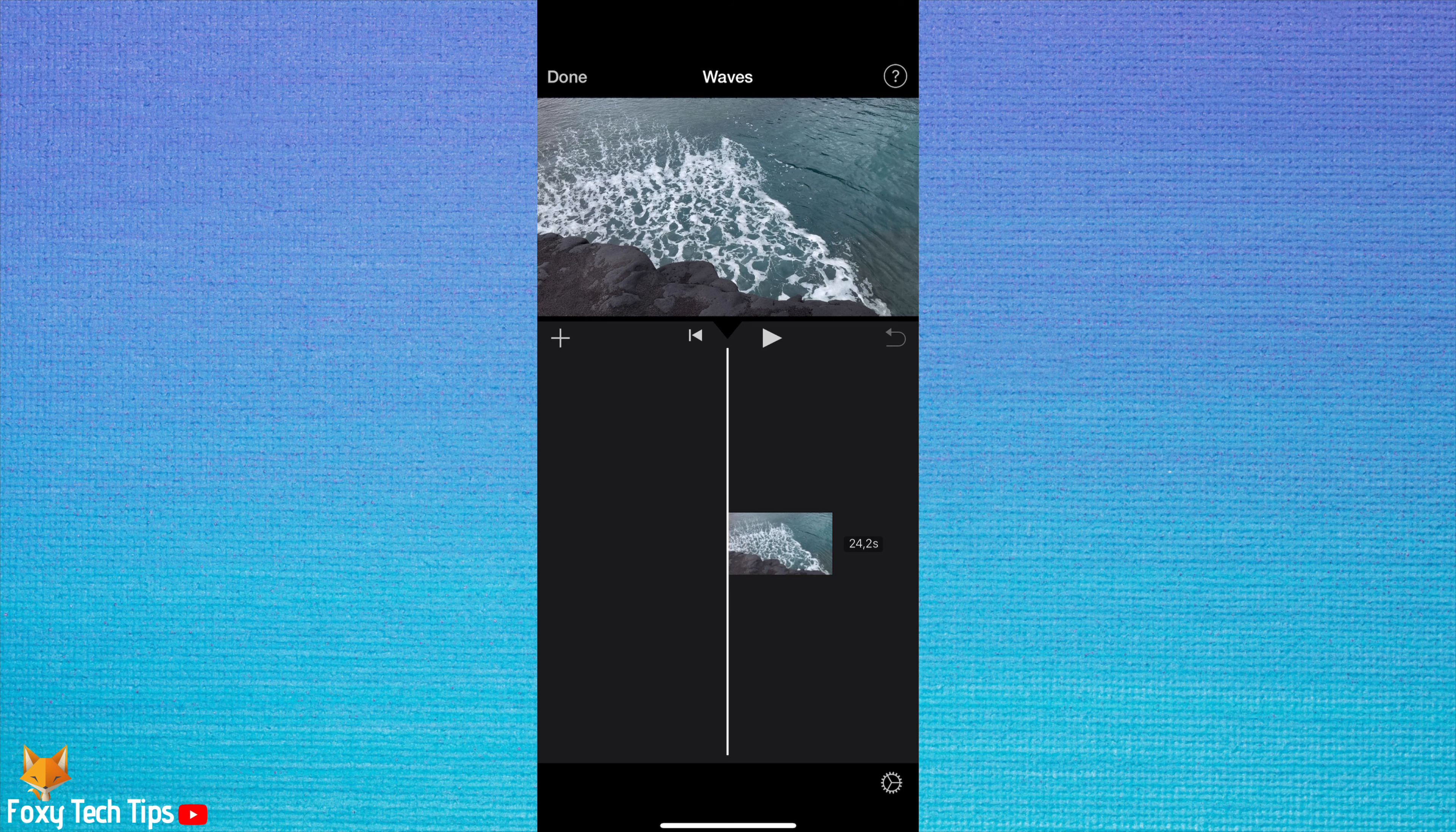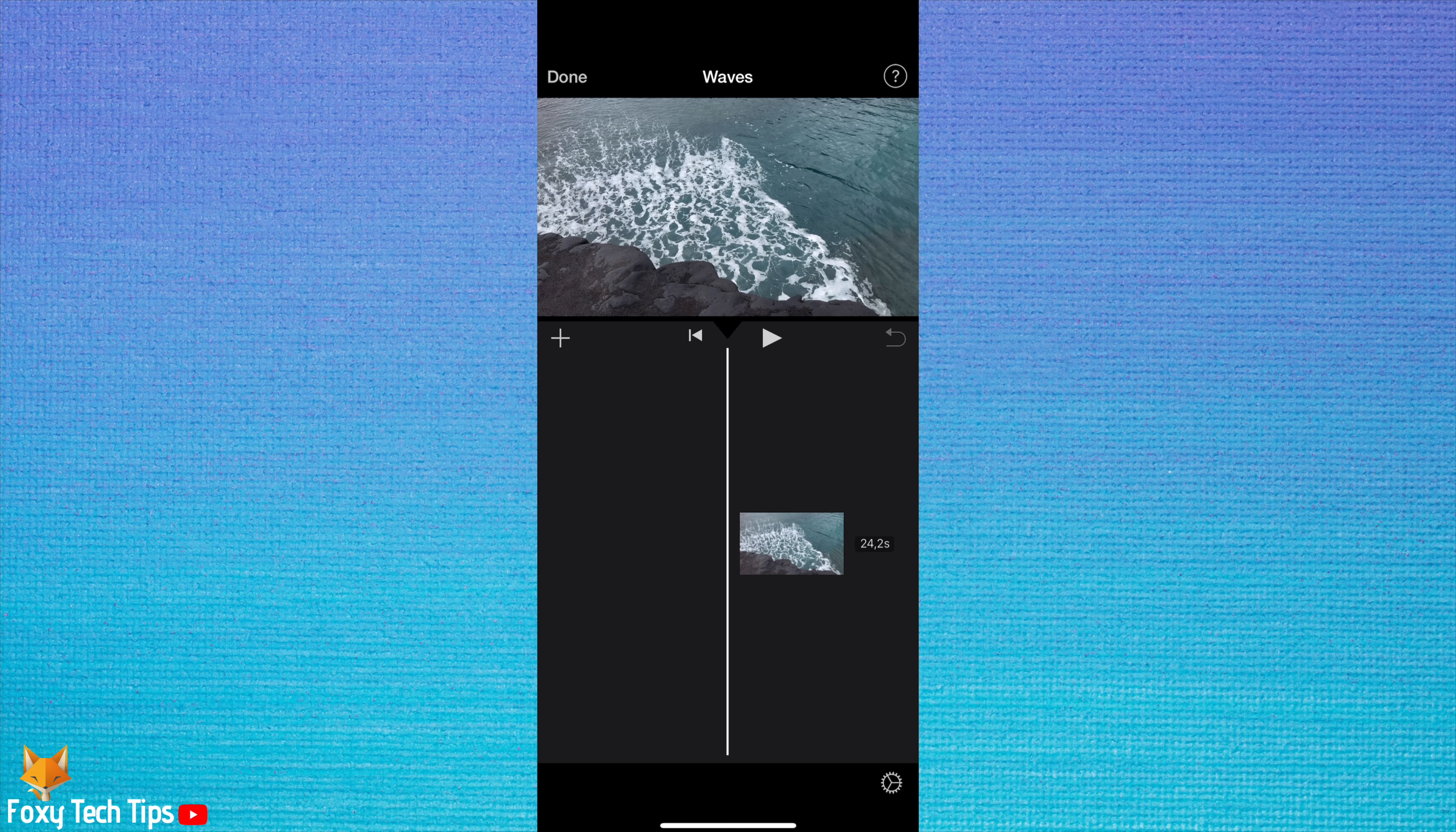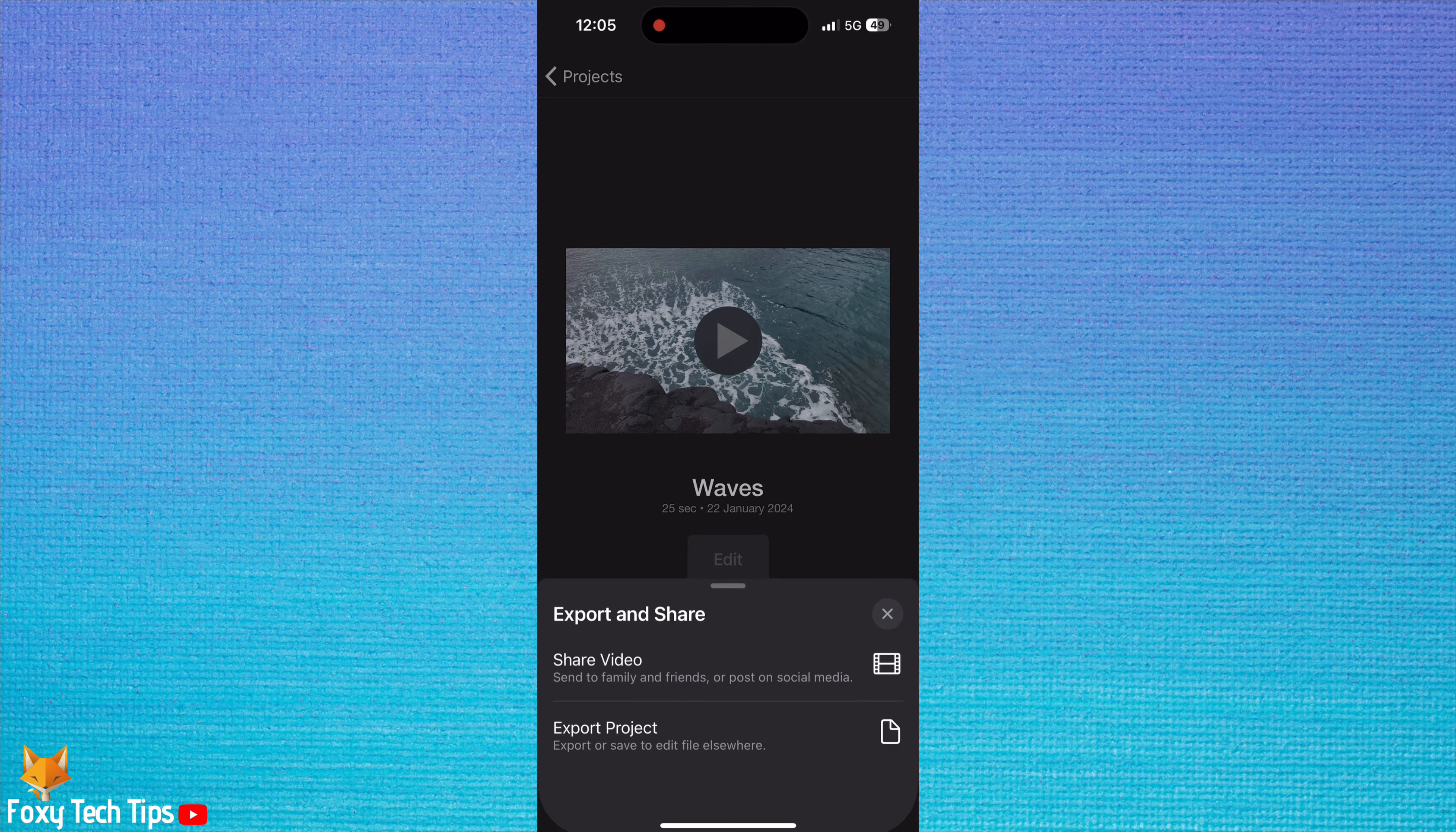From the iMovie editing screen, tap the done button in the top left to go back to the project overview page. Tap the share icon from the bottom of the page, then tap share video.